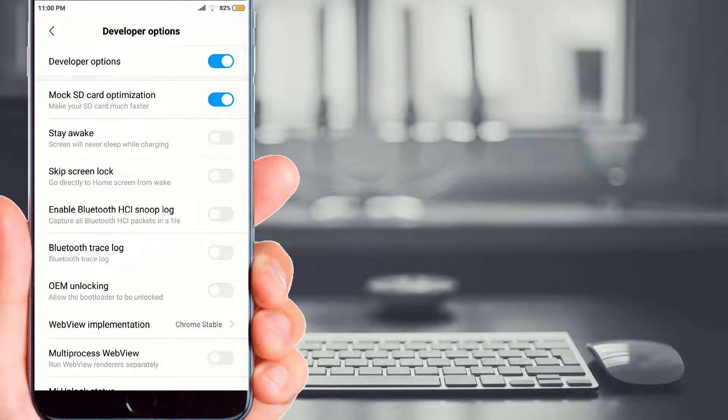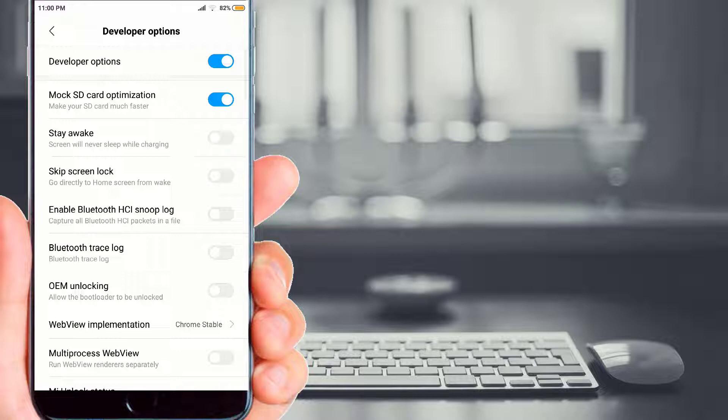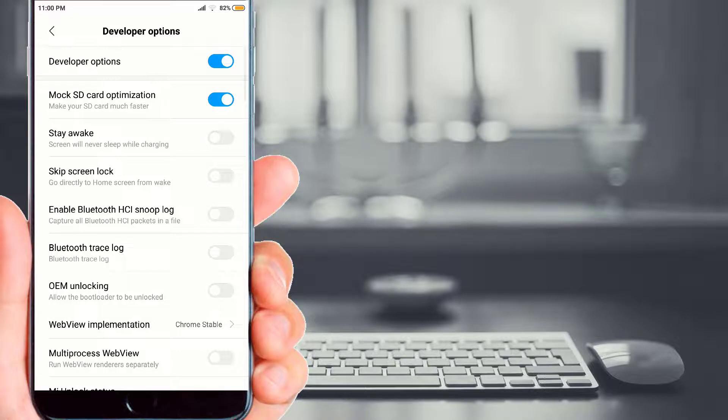Now you can see several developer options are listed here, friends. If you enable the 'stay awake' option, your mobile screen will never sleep while charging.